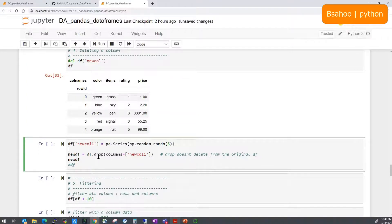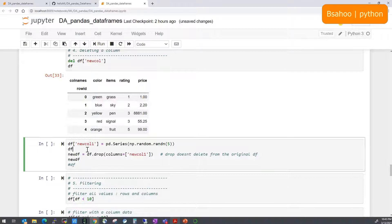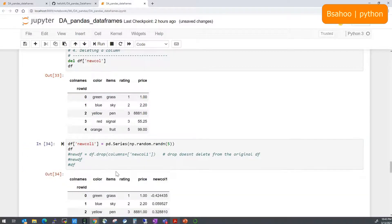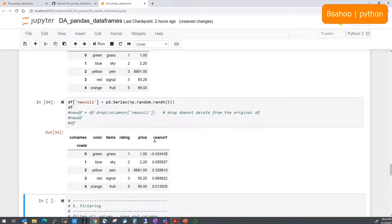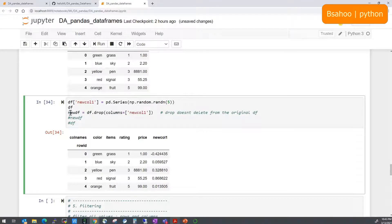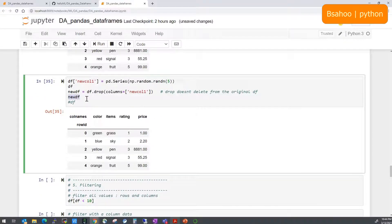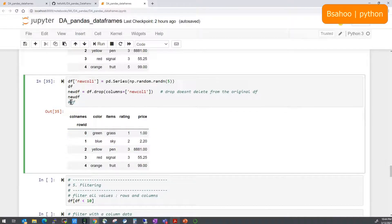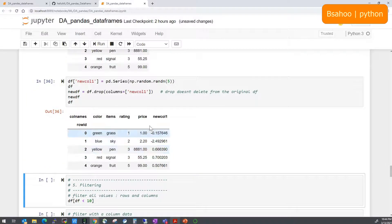Let's also try the drop method. I'll create another column called 'new_column_one' with five random numbers. Then I'll use df.drop(columns='new_column_one') to drop that column, assigning the result to a new DataFrame. This returns a reduced DataFrame without the column, but the original df still retains it — drop does not modify the original DataFrame in place.